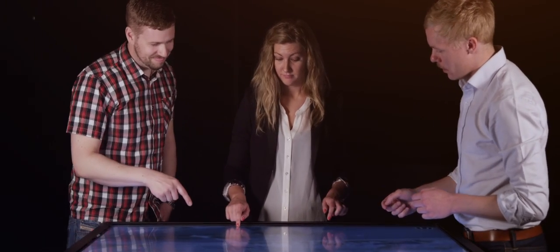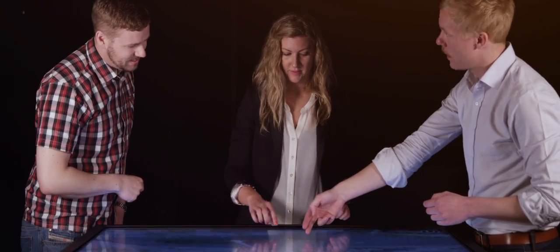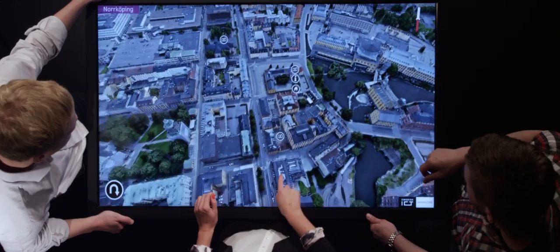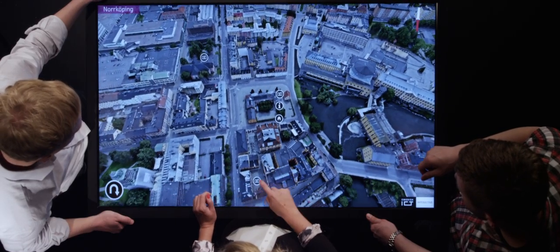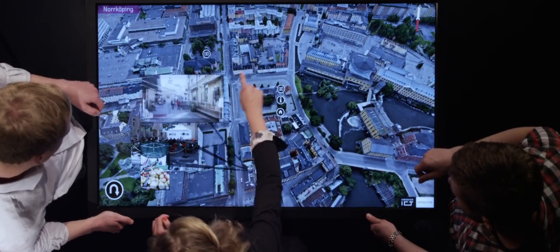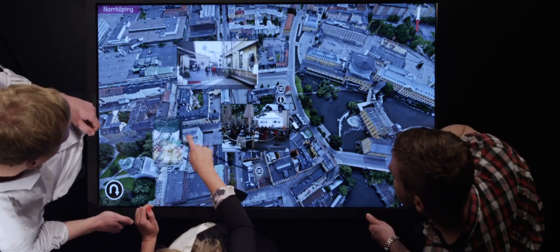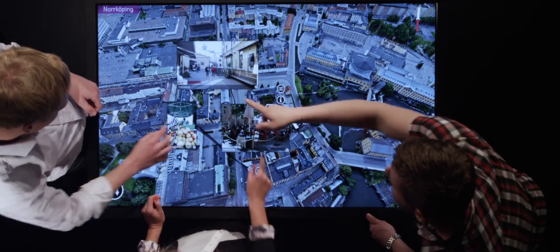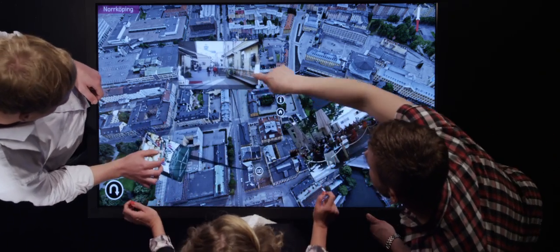For the grand urban challenges of tomorrow, we need to be ready for change and embrace new ways of communication. Better ways, using better tools. Tools like Urban Explorer.